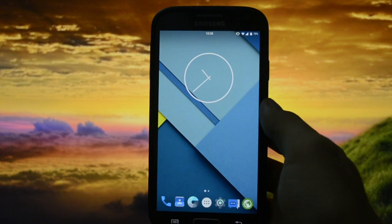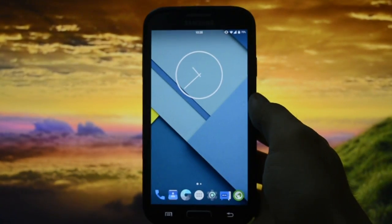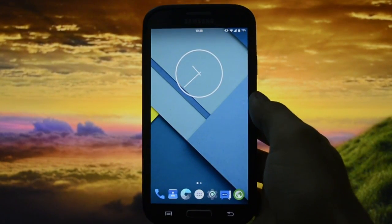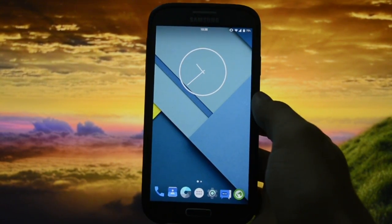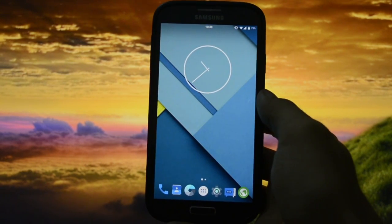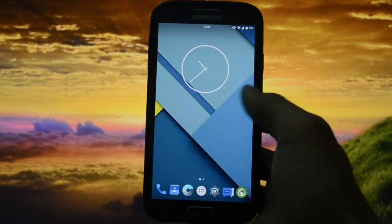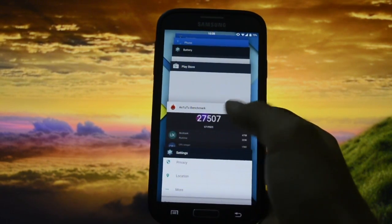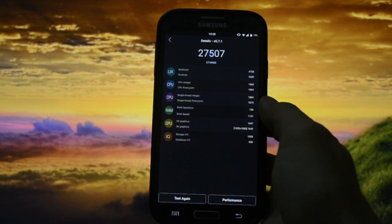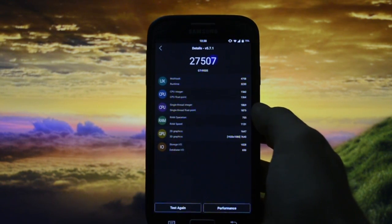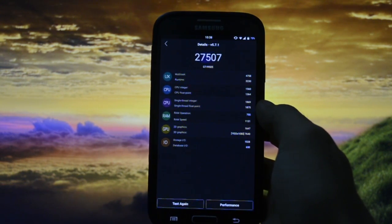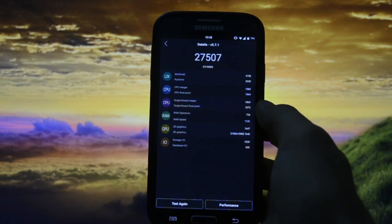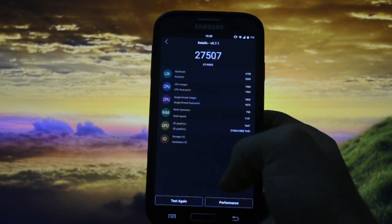First, I'd like to show you the score my phone obtained in AnTuTu Benchmark - 27,507, decent score, not the best but not the least.